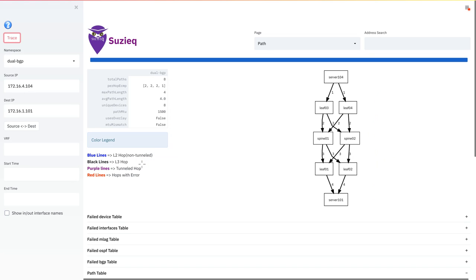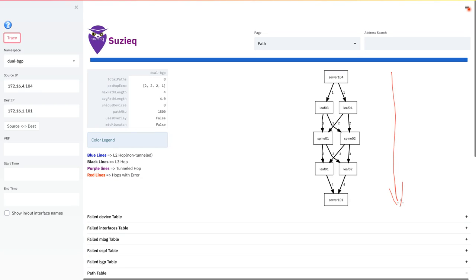Switching to the graphical output now, you see that the arrows are all pointing in a specific direction because trace, just like traceroute, SUSEQ's path trace traces the path in the direction from the source to the destination.